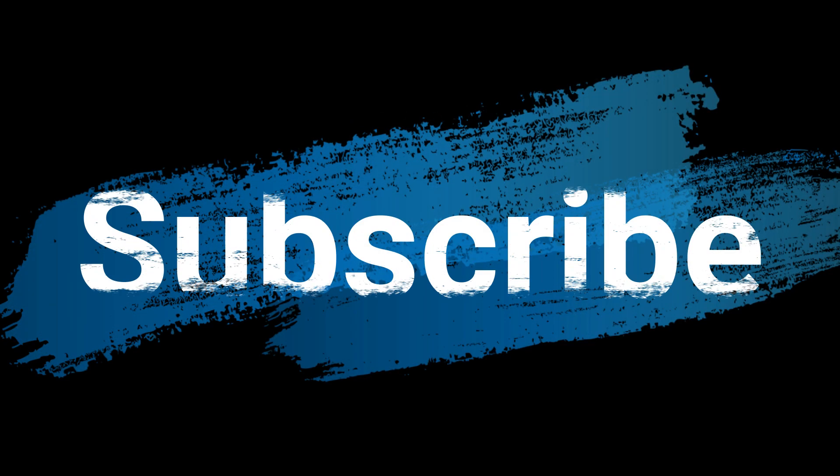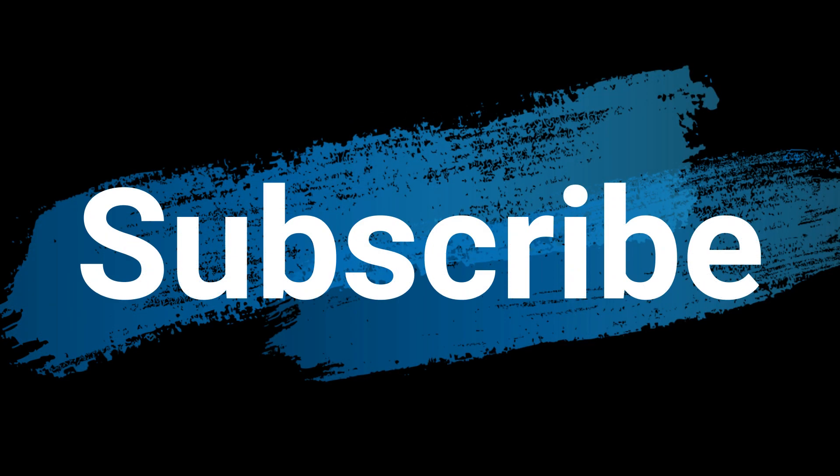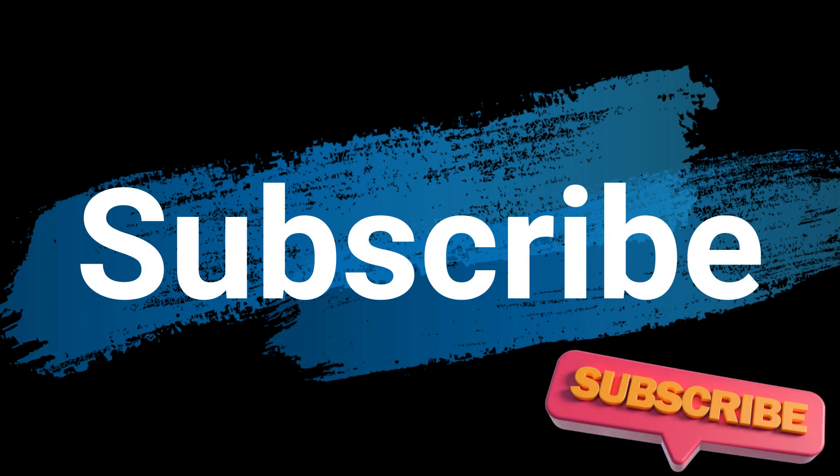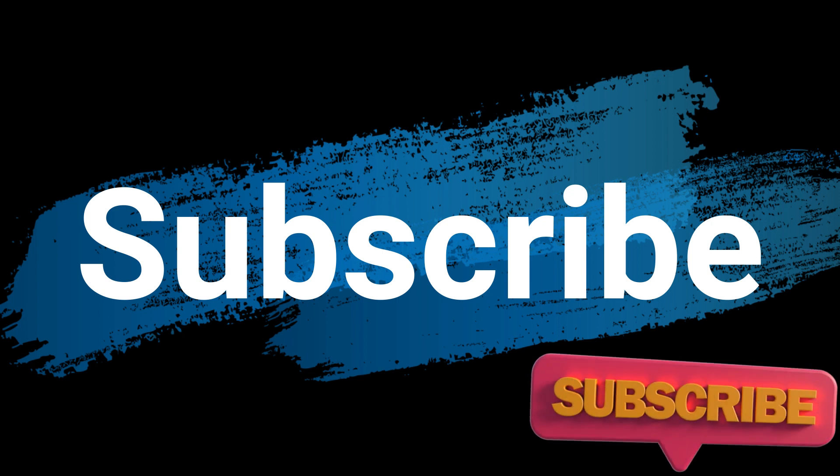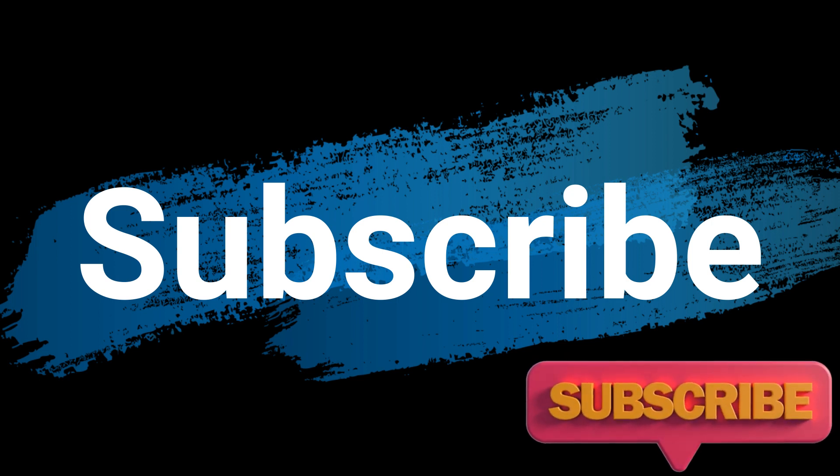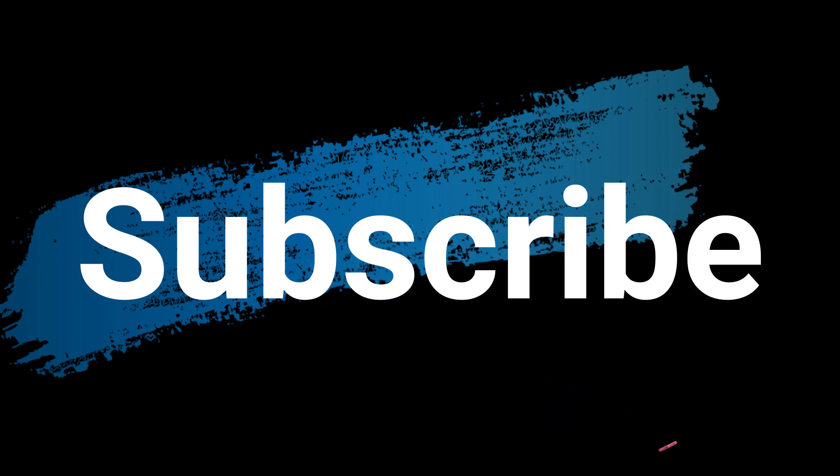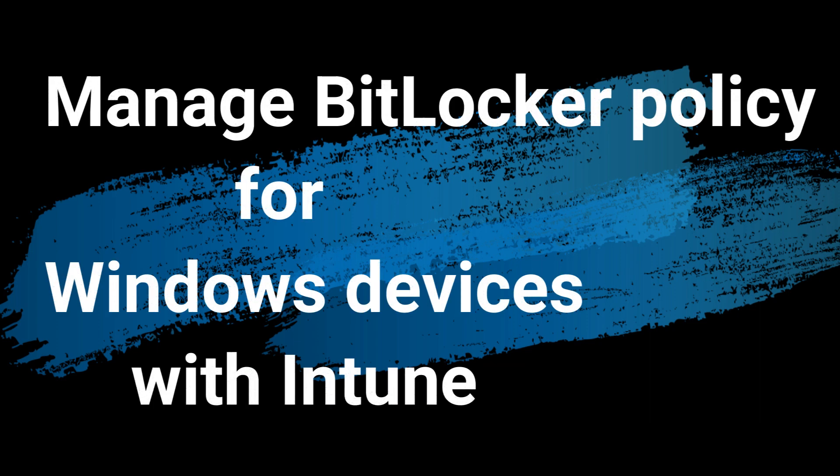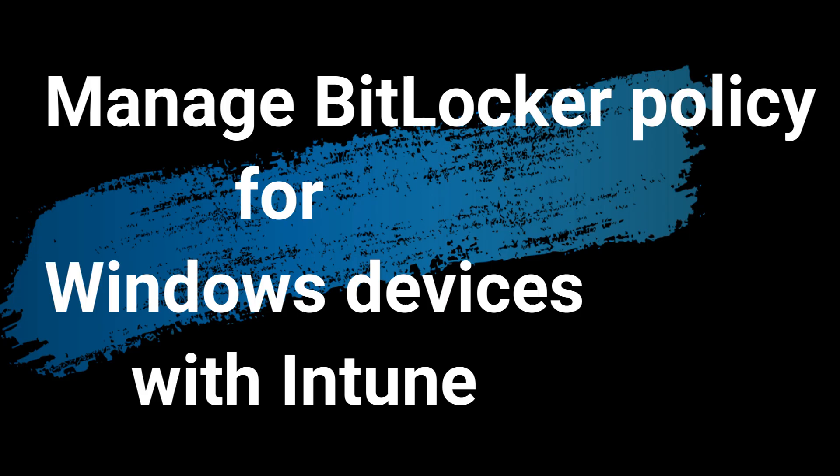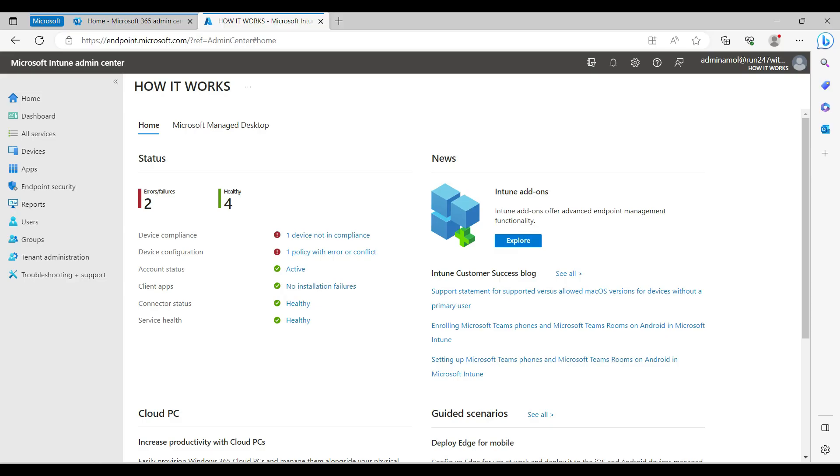Welcome back to my YouTube channel. In this video I'm going to show you how you can protect your Windows 10 and 11 system with Microsoft BitLocker. So without further ado, let's get started.